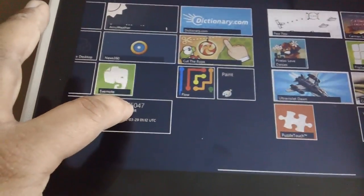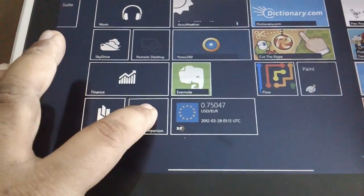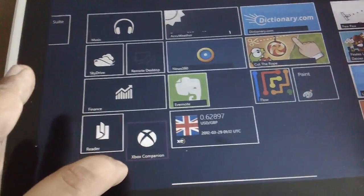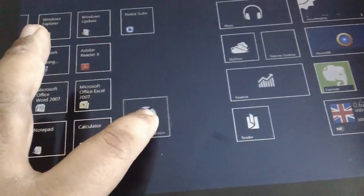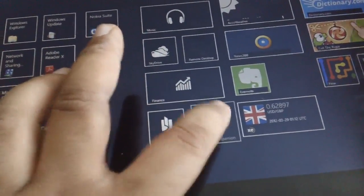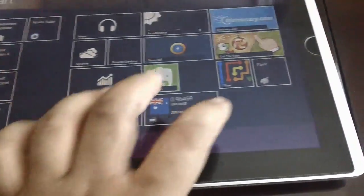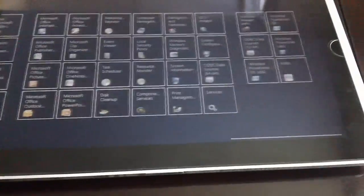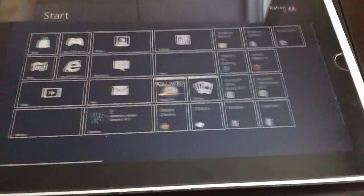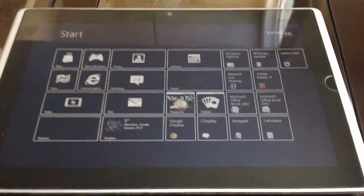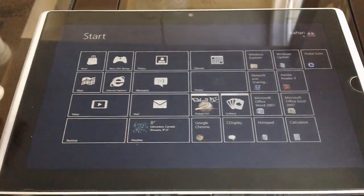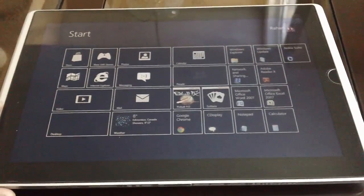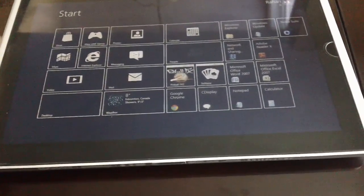You got your calculator, notepad, whatever app you want to pin on this main tile, you can do so no problem. You can rearrange them, hold it down, drag and drop wherever you want. So I mean this is a beta program still, but yeah, as you can see, Windows 8 is great if you have a tablet like this.